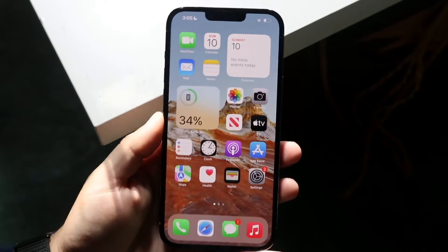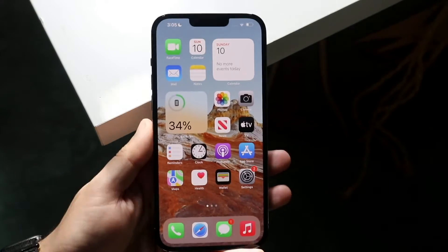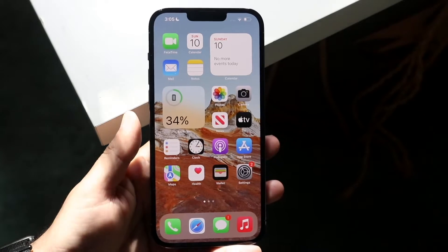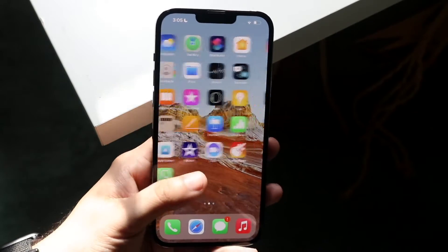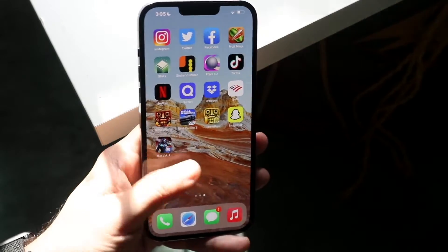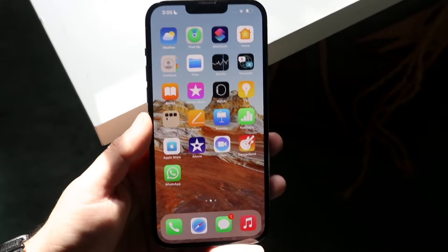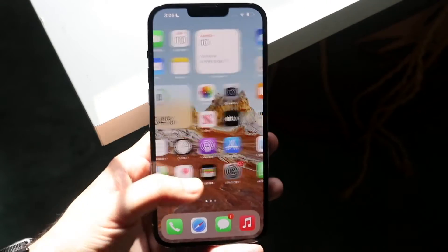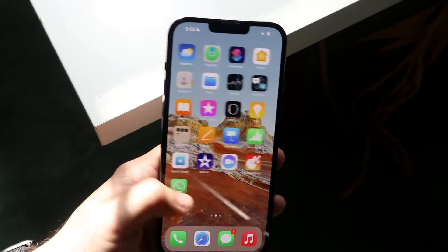Welcome back everyone. You may be in a situation where your iPhone applications are just not refreshing. This can happen with a ton of different apps — it can happen with Quizlet, Google Drive, Instagram, Facebook, TikTok. Essentially these apps are just stuck on the same panel and they're just not updating, they're just not refreshing.